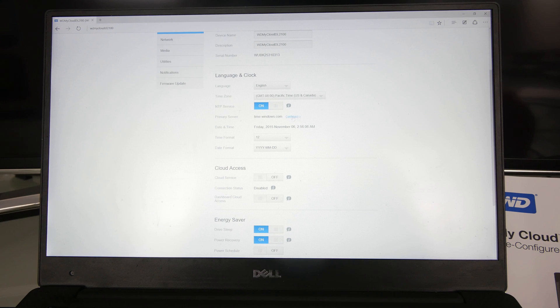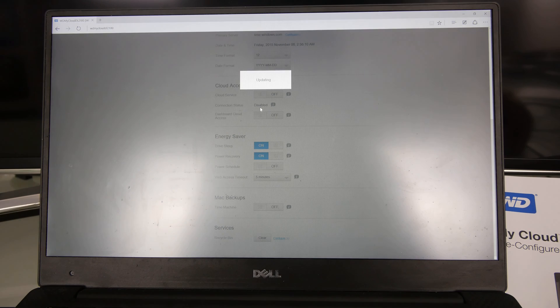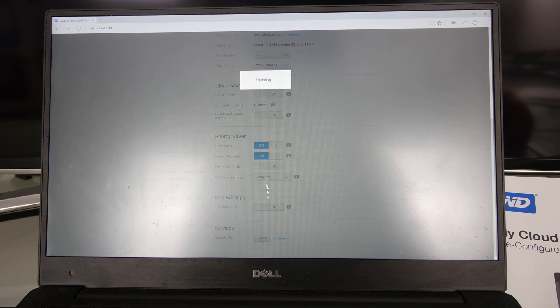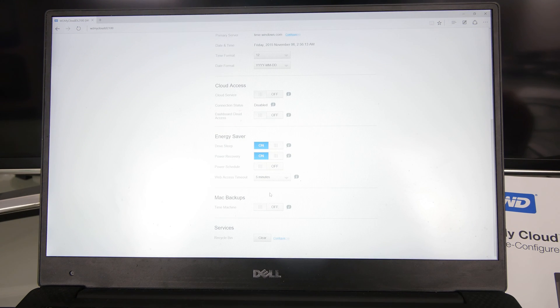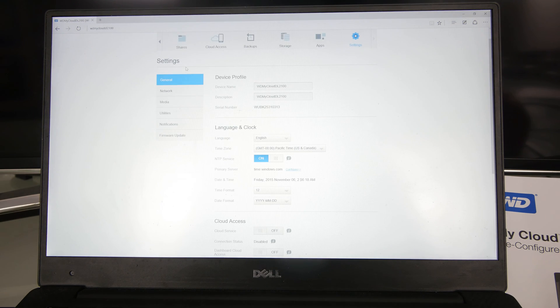Here we can change the time zones, cloud settings. For example, I don't need Time Machine. We don't have any Apple devices at home. So we could completely turn that off. You can clear your trash bin on the bottom.